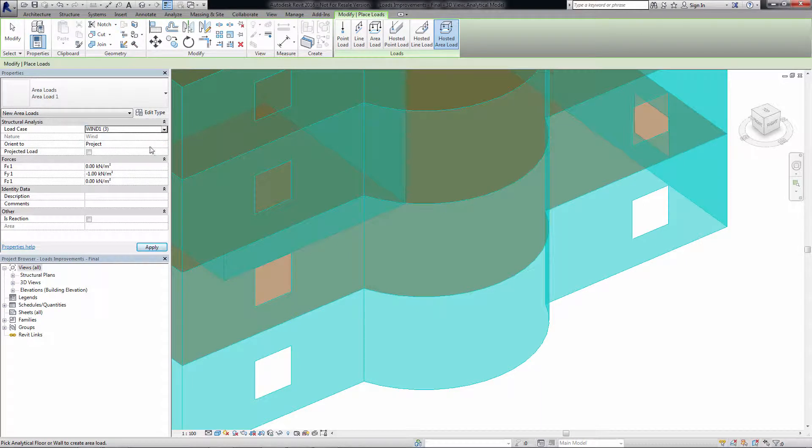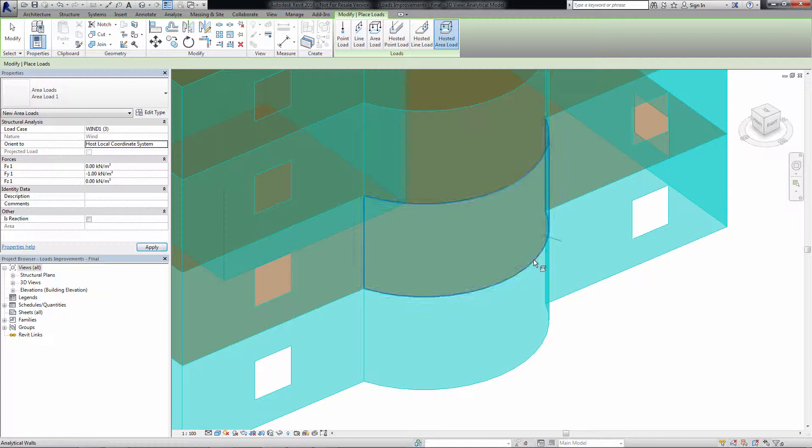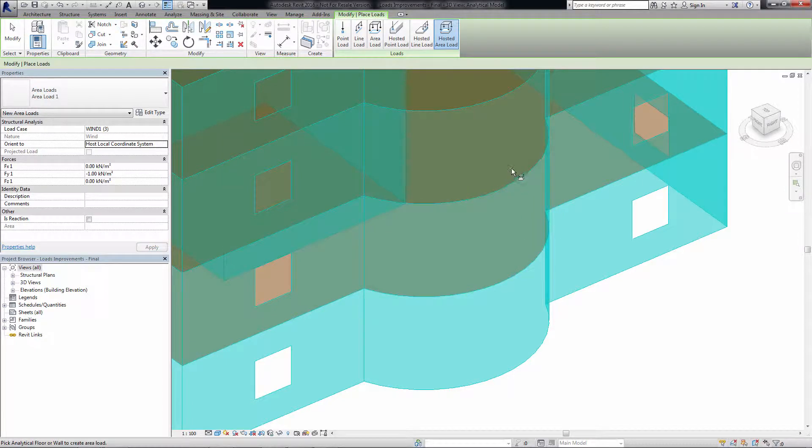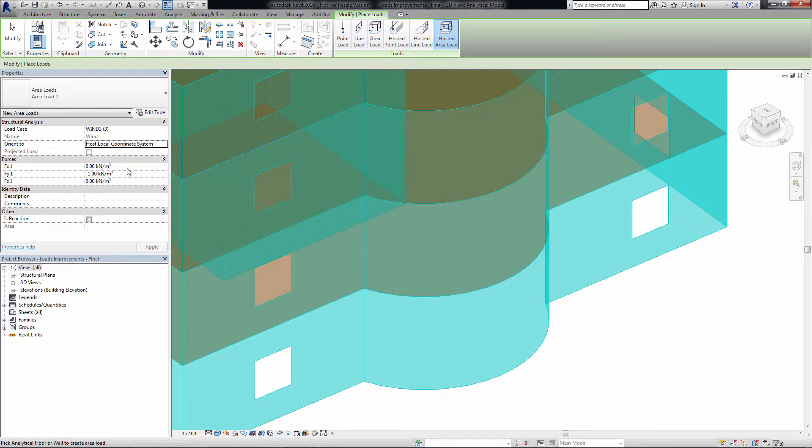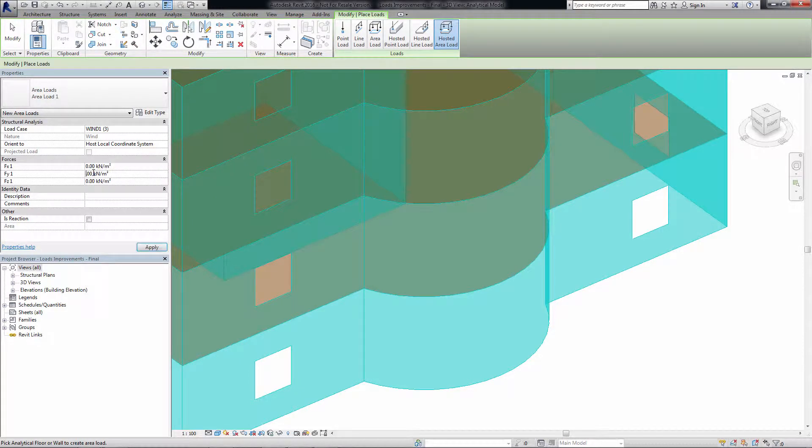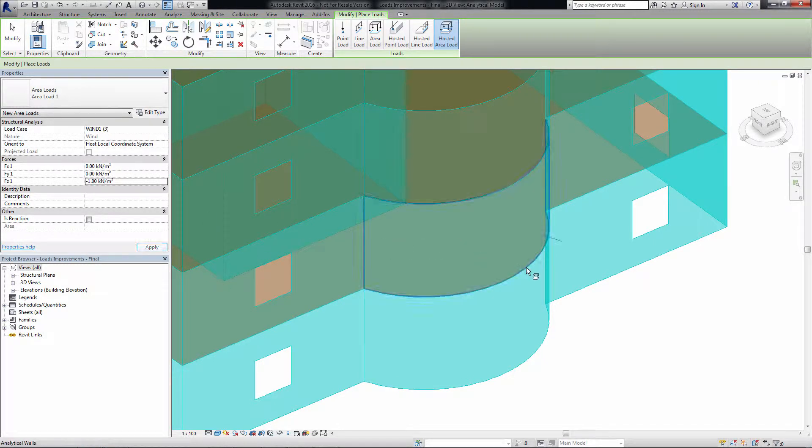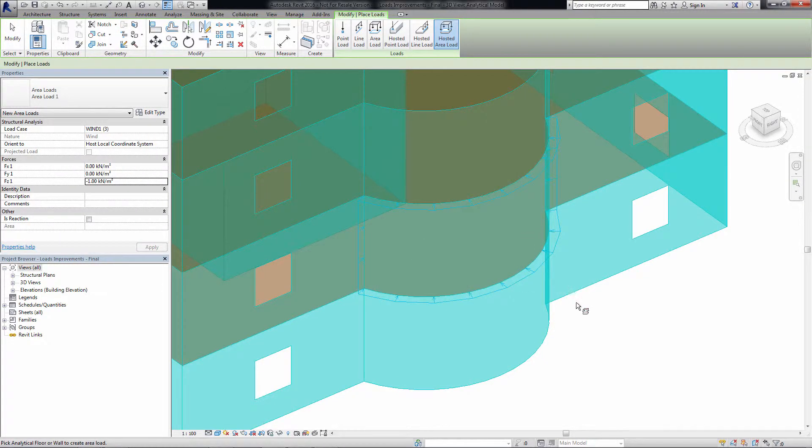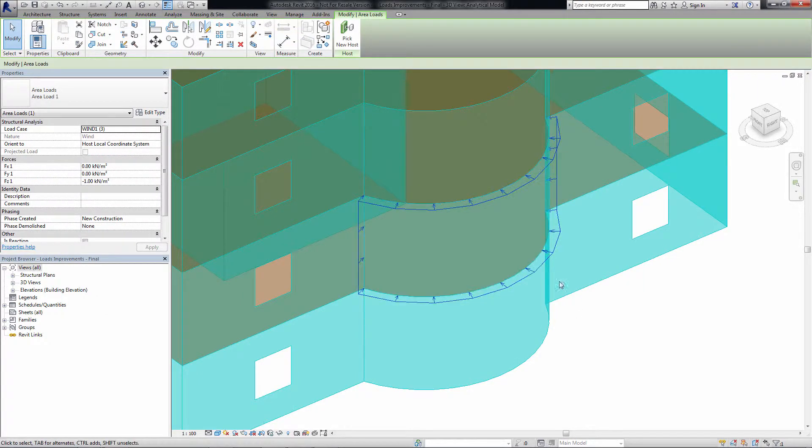When a user defines hosted loads oriented to the host local coordinate system and highlights an element, the local coordinate system is displayed directly on the element in order to preview the load direction. A load oriented to the local coordinate system is properly aligned with the analytical element curve.